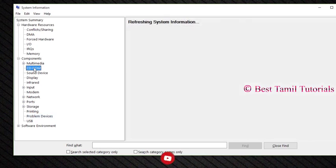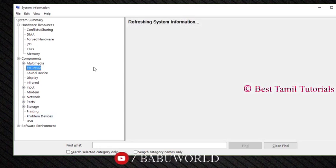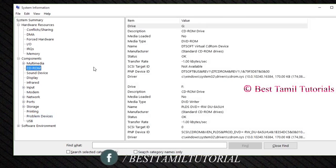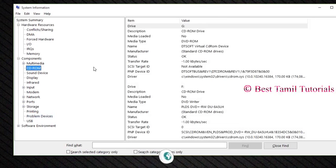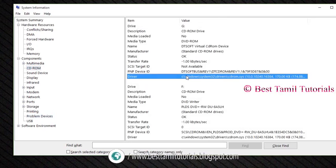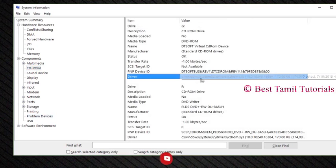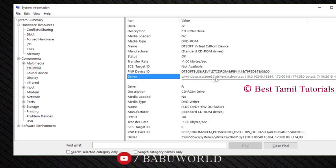If you have a driver installed, you can see its location. The path shown is C:\Windows\System32\Drivers. For example, the CD-ROM driver is installed in this location. You can see all drivers installed on your computer here.